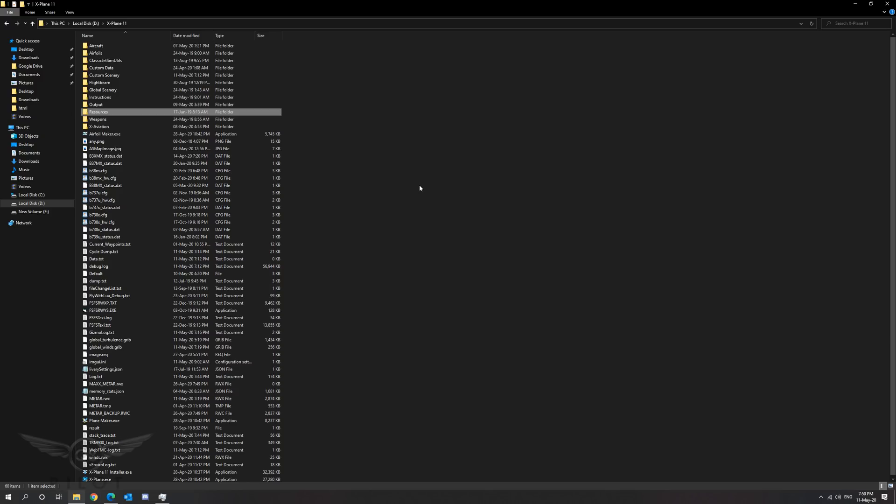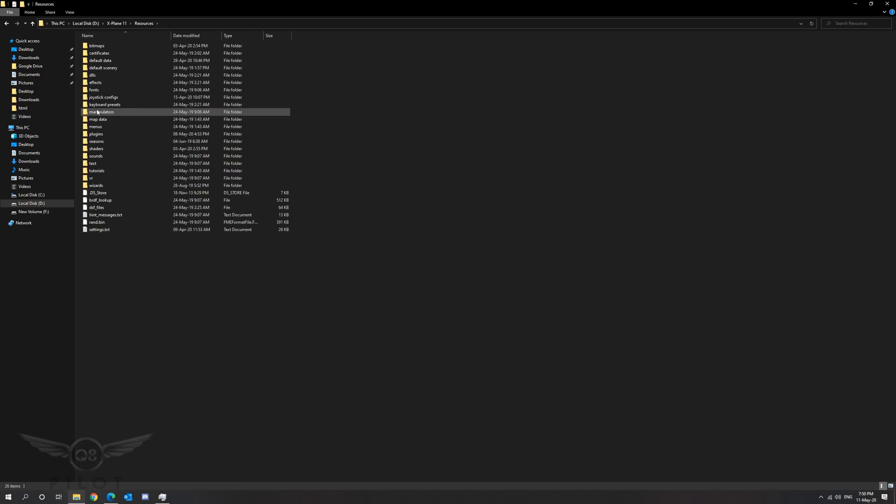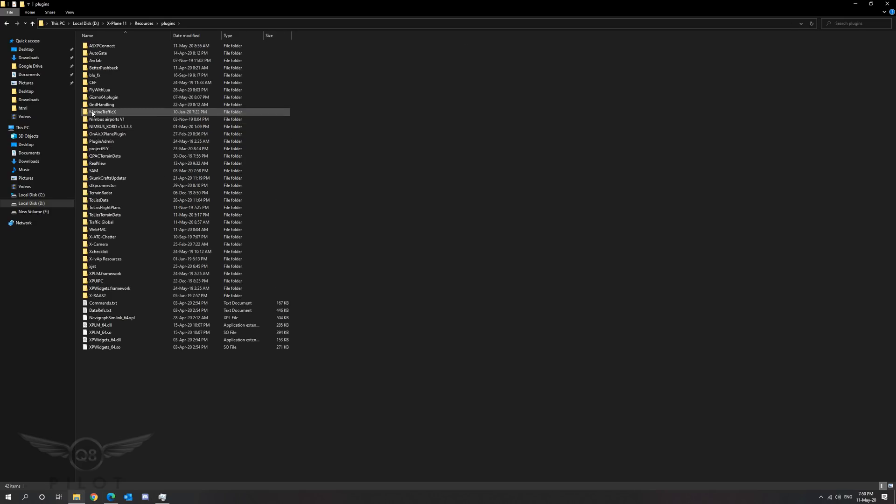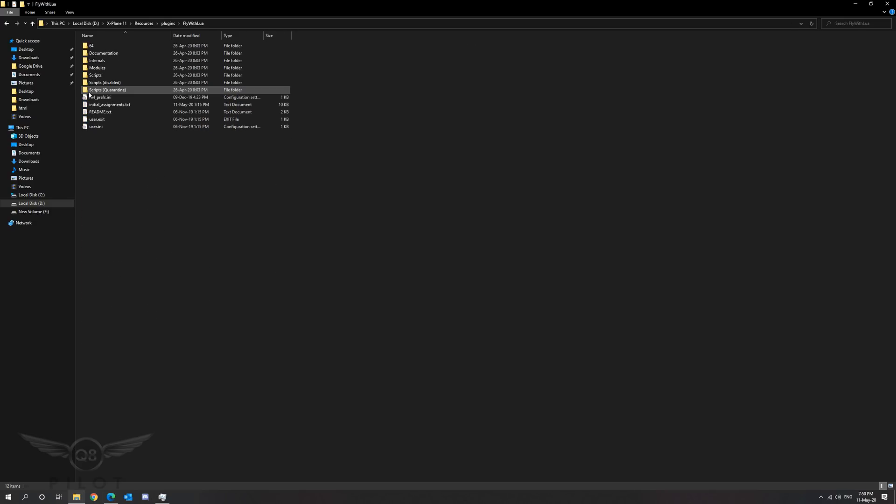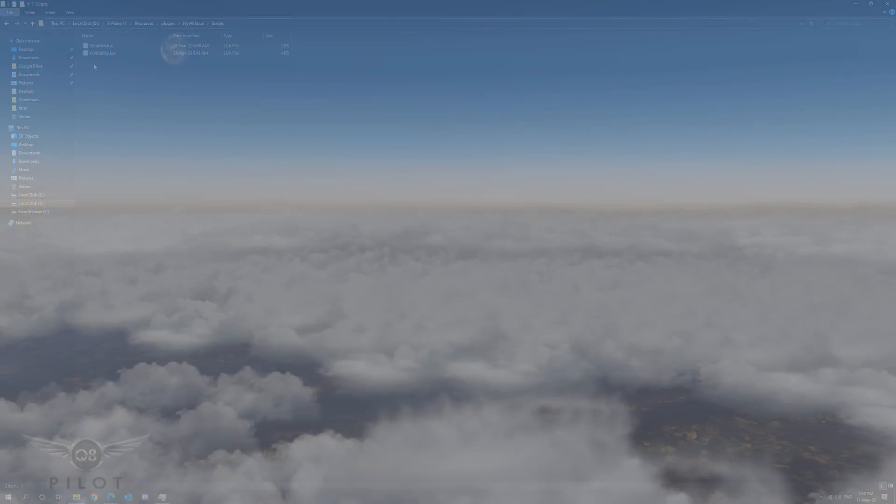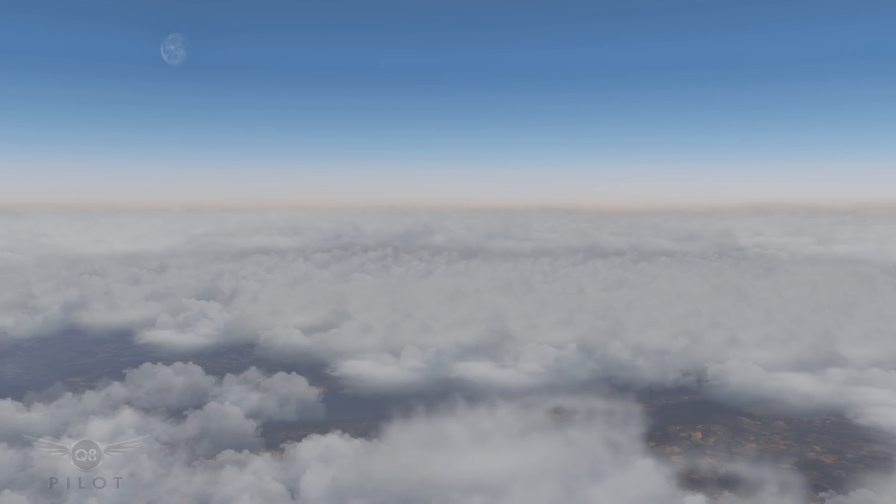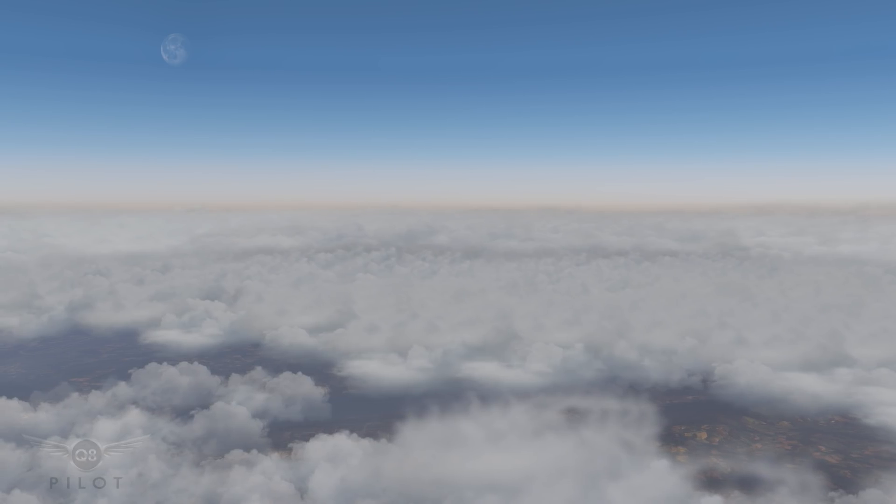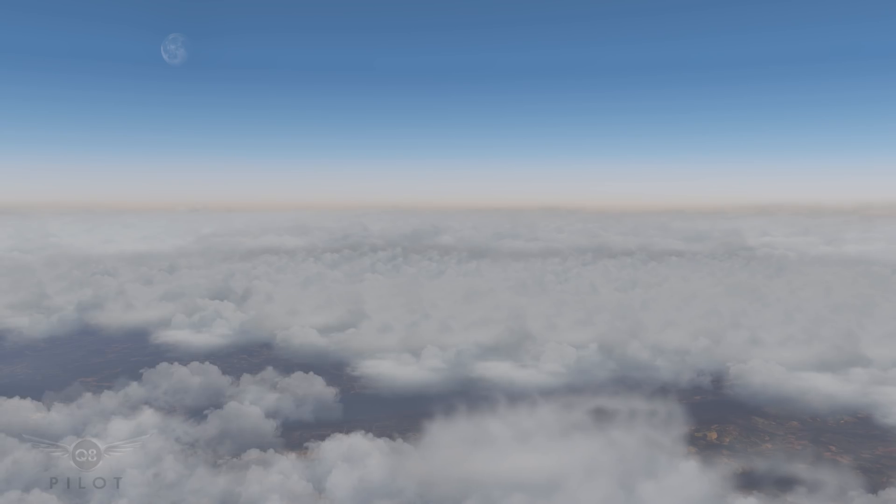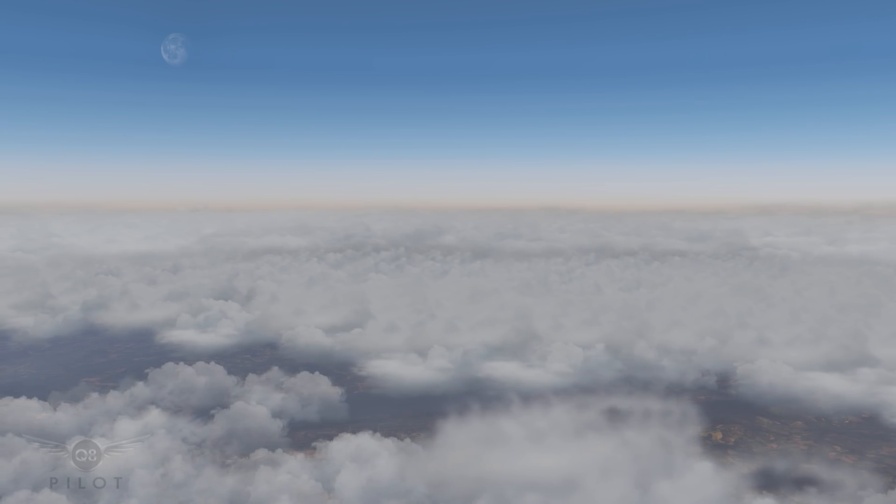To check your installation click on resources, plugins, Fly with Lua, scripts. You should now see the Cloud Art.Lua script located here along with the X-Visibility Lua that we've moved previously during the installation. We have now completed the installation of Cloud Art 3.2. Please also note that the sky colors have been replaced as part of this installation.